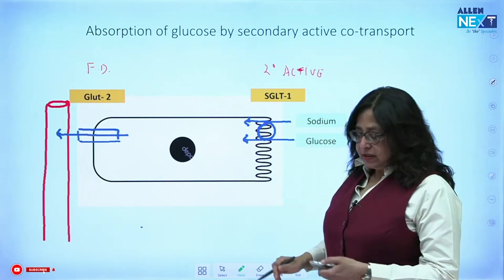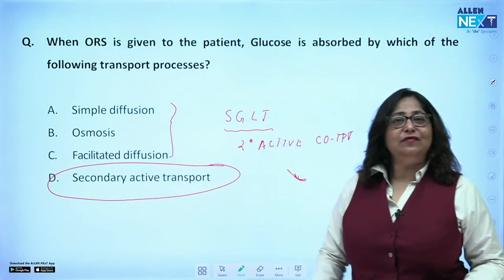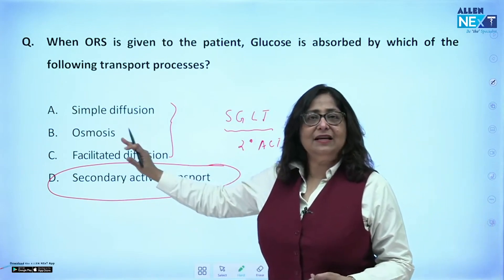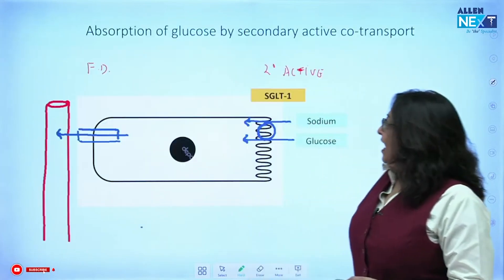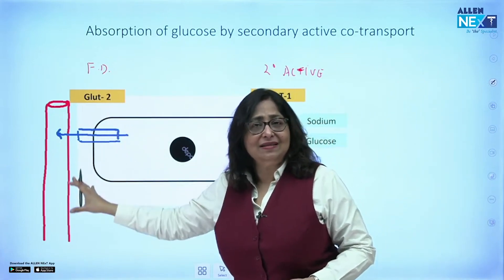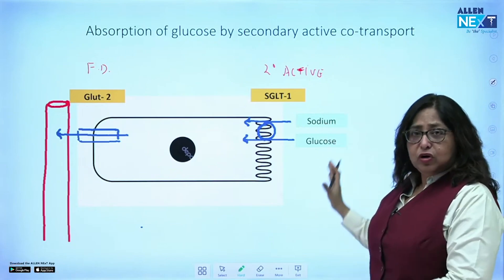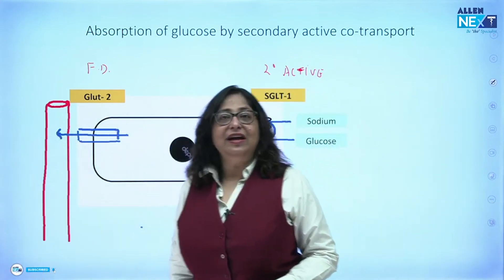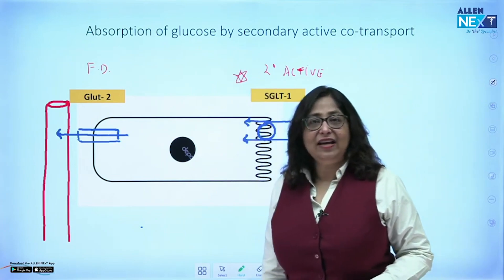Both facilitated diffusion and secondary active co-transport are involved in glucose absorption. On the luminal side it is secondary active co-transport; on the basal side it is facilitated diffusion. The better answer is secondary active co-transport because glucose first has to be absorbed from the lumen into the cell via SGLT, and once it reaches inside the cell it enters the plasma with the help of GLUT. So the best answer is SGLT or secondary active co-transport.